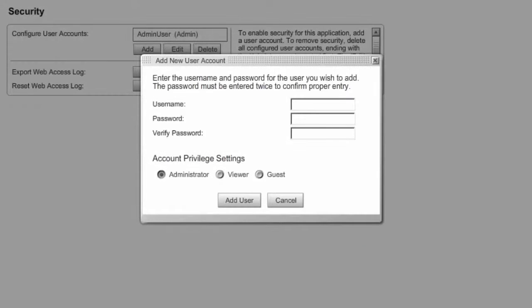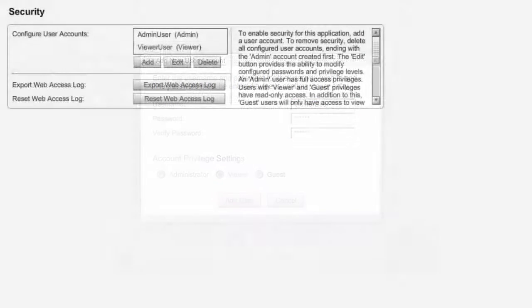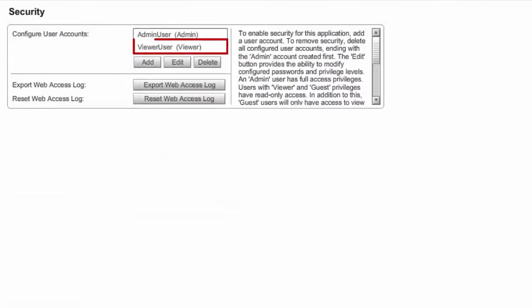To create a viewer user, you must be logged in as an administrator. In the Add New User dialog box, first select the user type — in this case Viewer — and then enter a username and password. Finally, select Add User. The new Viewer user will now appear in the User Accounts list.